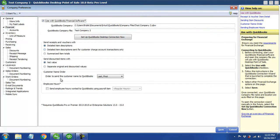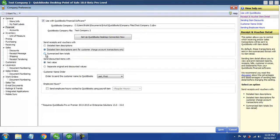Now a couple of preferences over here on financial: we want to make sure it's not going to default to sending detailed item descriptions, which is really going to bog down that QuickBooks data file. We've got all that detail over here in point-of-sale, so the recommended option is to choose either option 2 or 3. We're going to go ahead and choose option 2 for right now, which will just send summarized information over to QuickBooks Financial instead of all of that detail. I'm going to click save.